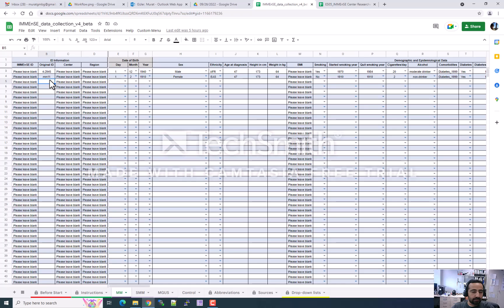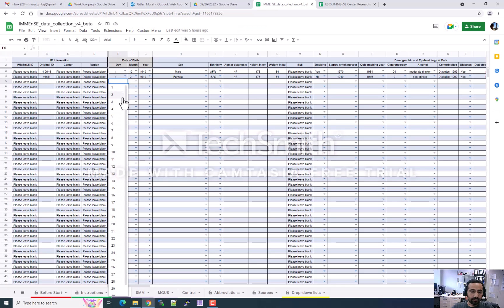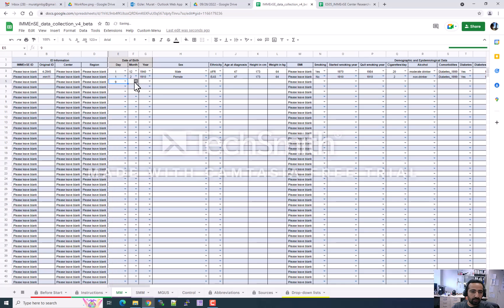First, you need to give an ID for your patients. Please be careful — there are four different patient types: multiple myeloma, smoldering multiple myeloma, MGUS, and control. For each sheet you have to enter the data separately. In this example we are entering data for the multiple myeloma patient. First you have to enter the original ID. We have drop-down lists for some data fields — you can select from the drop-down list or type what you want to enter.